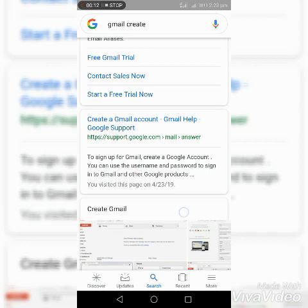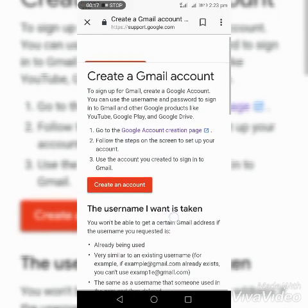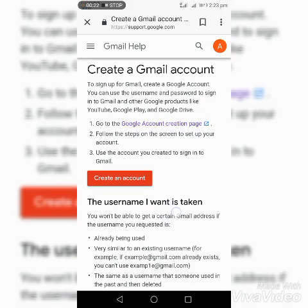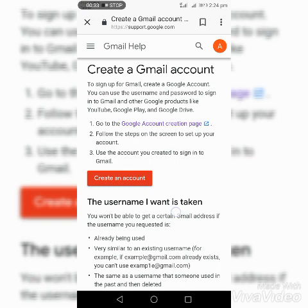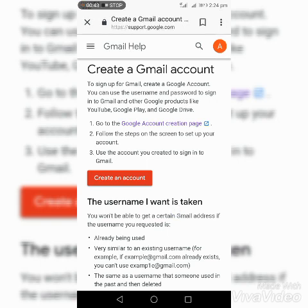Create a Gmail account. Gmail and Google support creating a Gmail account. To sign up for Gmail, create a Google account. You can use the username and password to sign into Gmail and other Google products like YouTube, Google Play Store, and Google Drive. Number one: go to the Google account creation page. Number two: follow the steps on the screen to set up your account. Number three: use the account you have created to sign into Gmail.